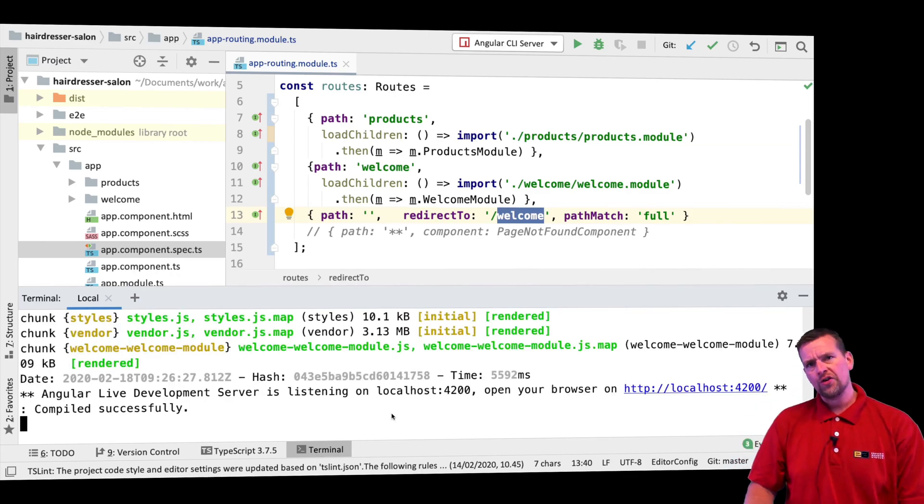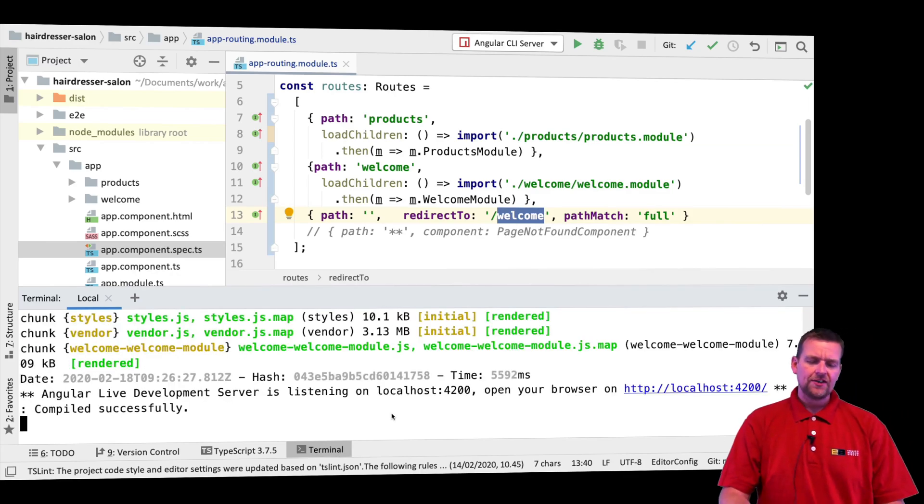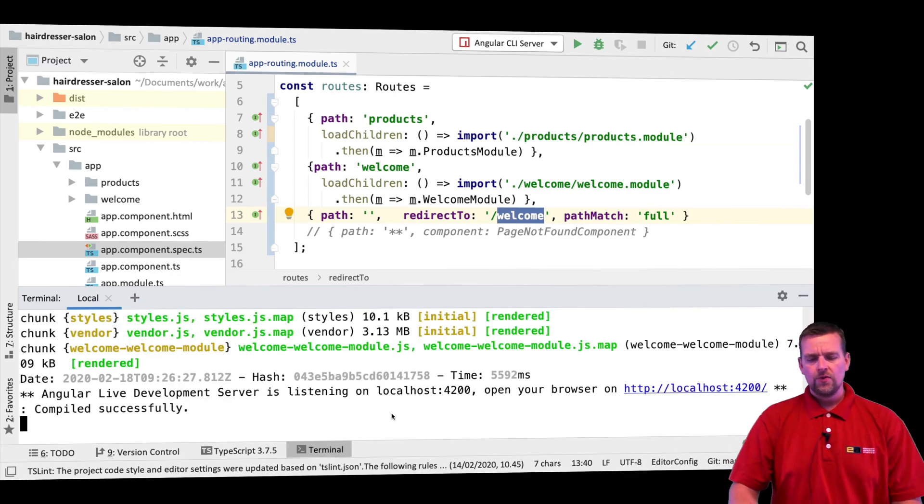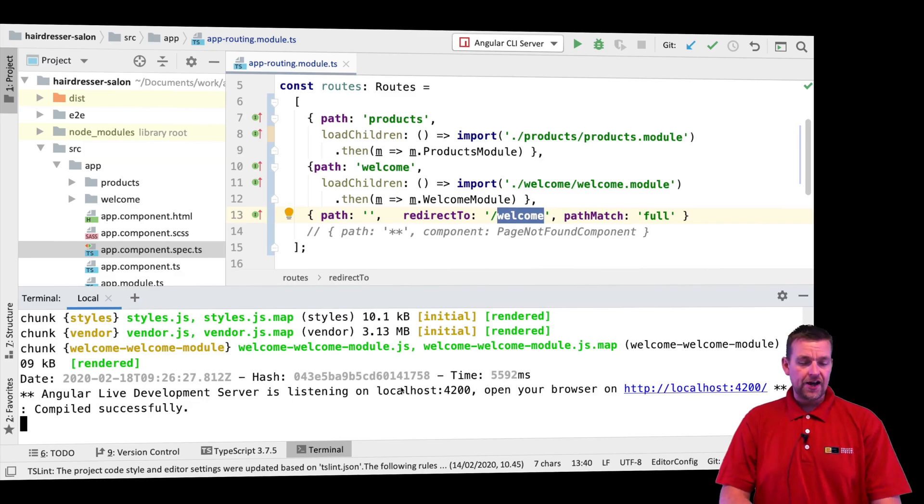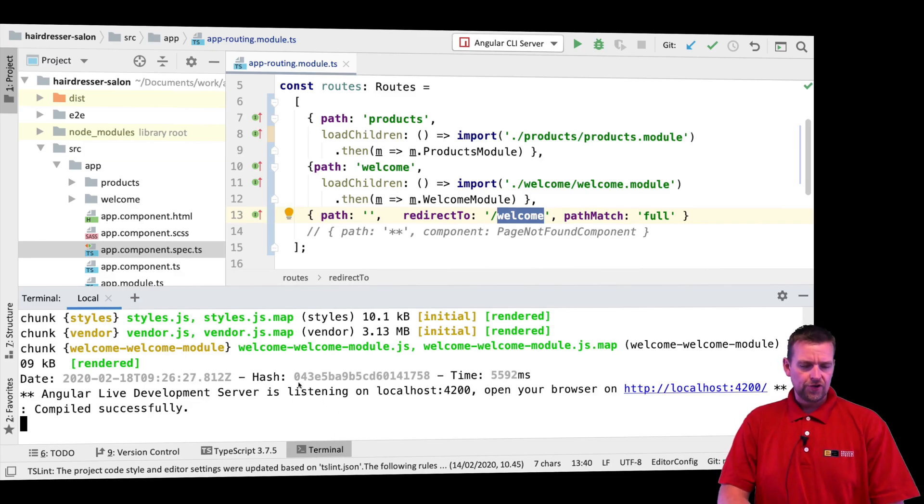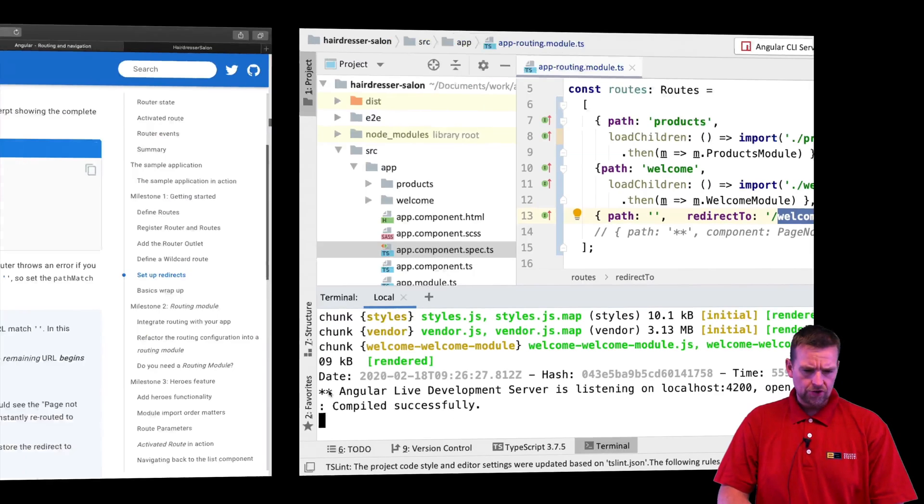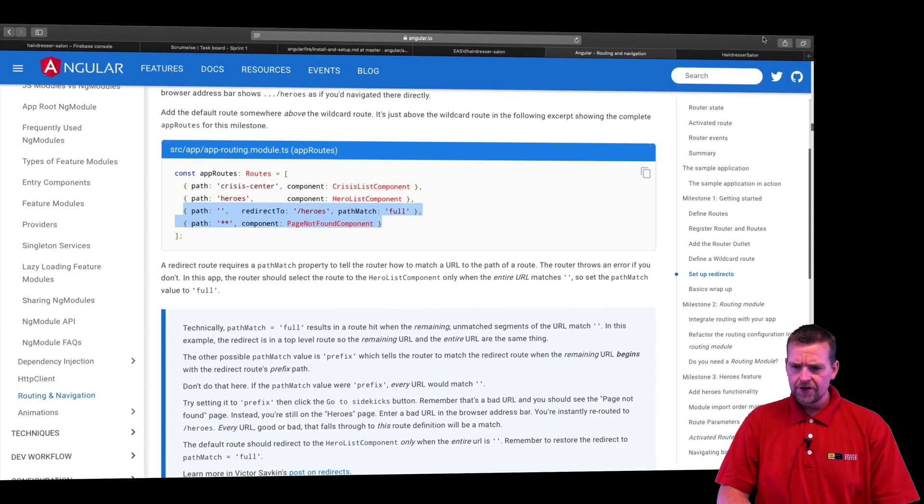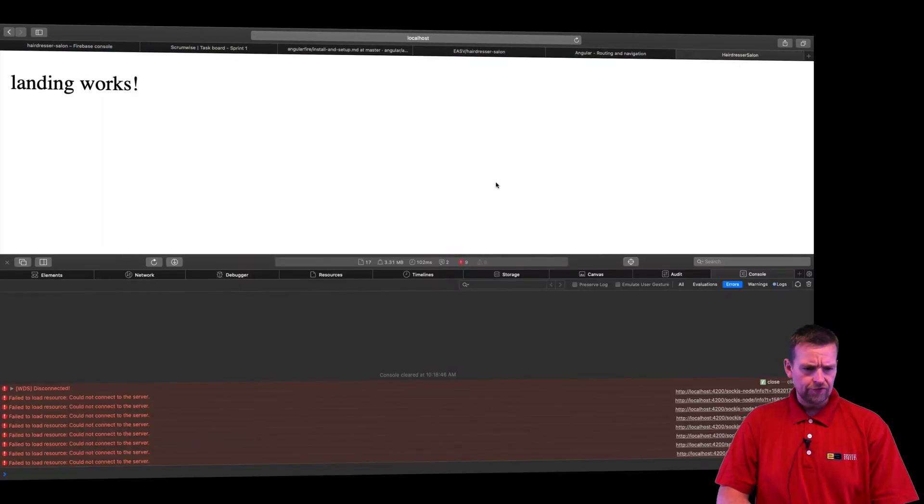I don't know if you noticed that, but the speed is actually a lot faster now. With Angular 9, they actually improved it. So there should be a lot faster for you to compile your code compared to the old Angular versions.